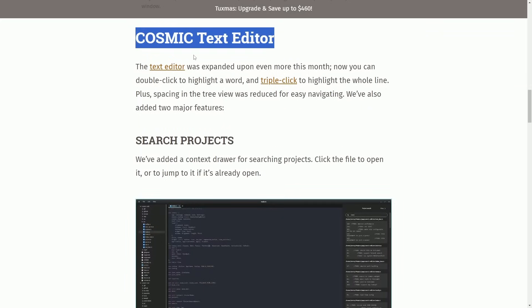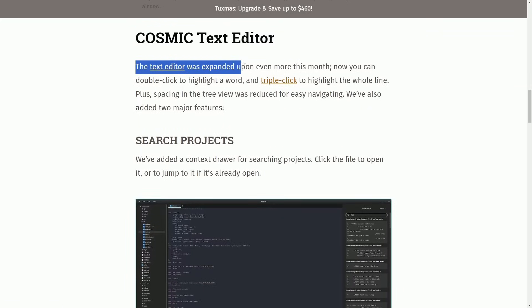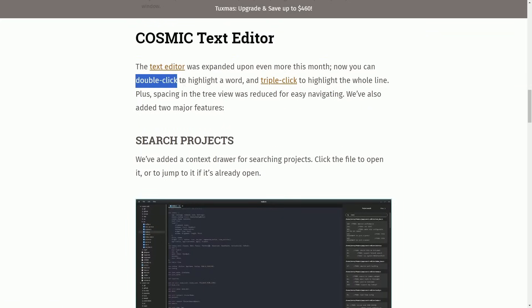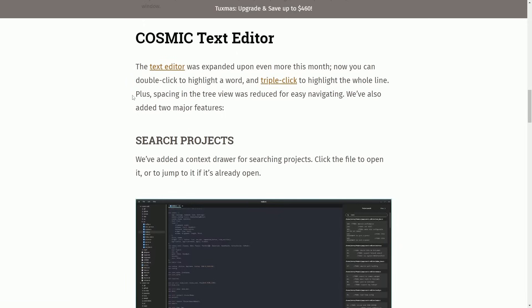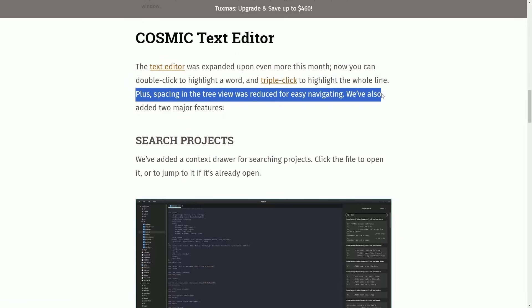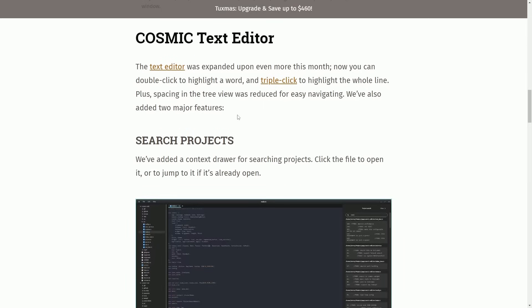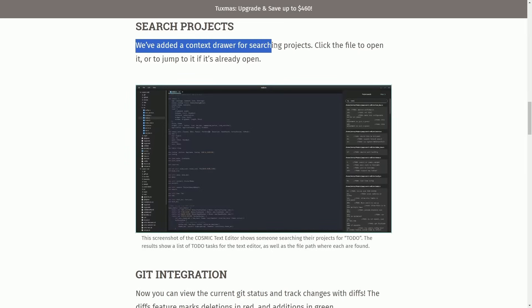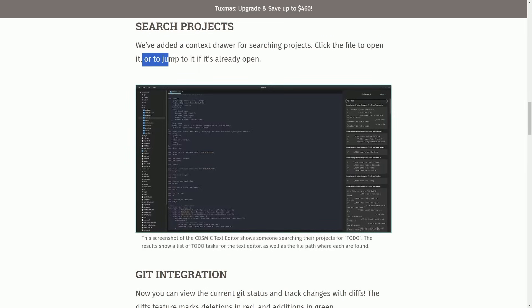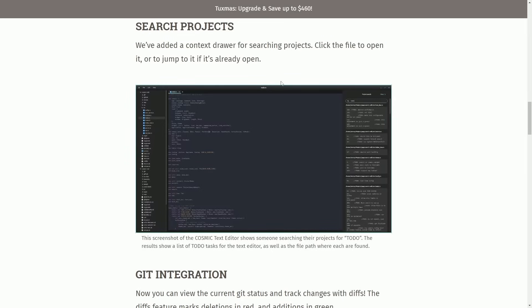Moving back to the blog, Cosmic Text Editor. The text editor was expanded upon even more this month. Now you can double-click to highlight a word, triple-click to highlight a whole line, and plus spacing in the tree view was reduced for easier navigating. We've added two major features. First off, we already checked this one out, but it is the search projects feature. We've added a context drawer for searching projects. Click file to open it, or to jump to it if it's already open.